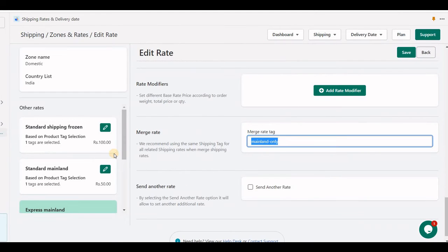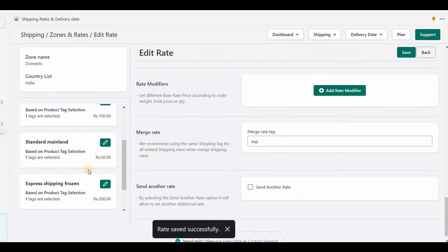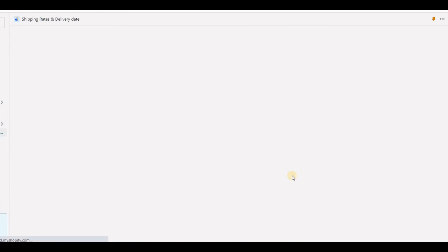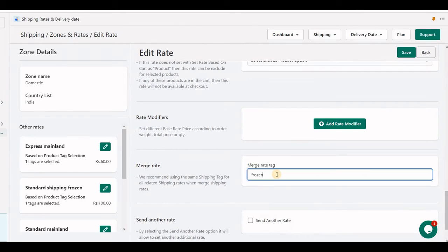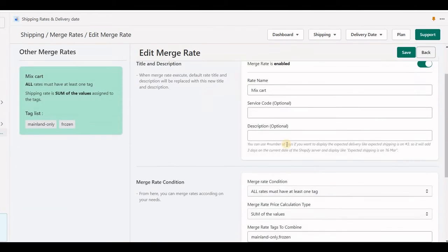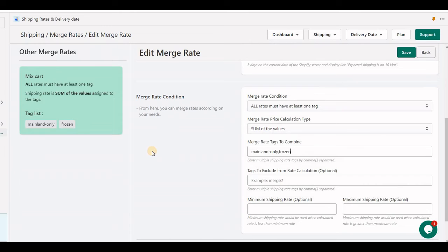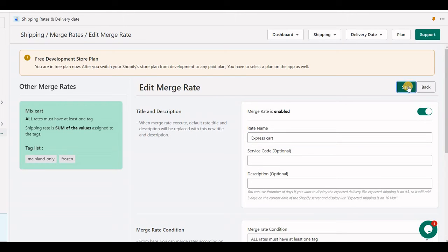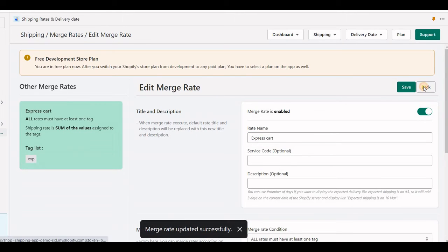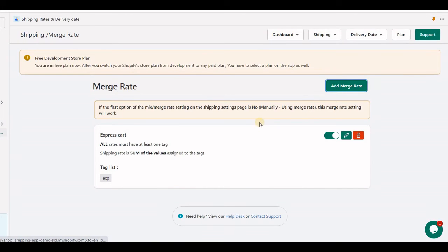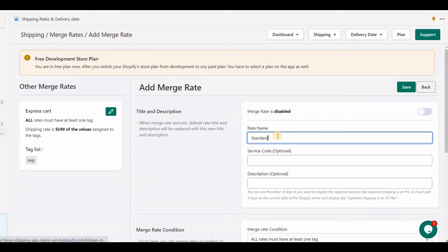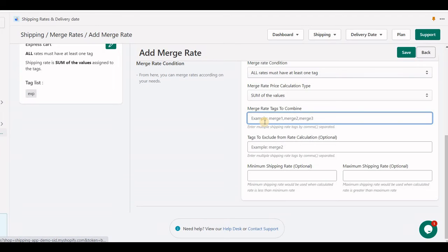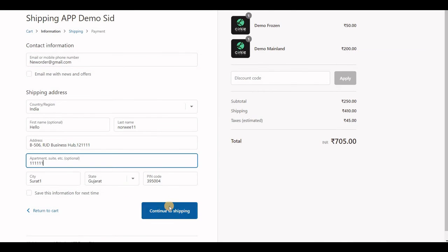I am applying another rate of express as a tag in the rate. Here we will create two merge rates, that is one for standard and one for express. So both merge rates will be displayed as separate rates.